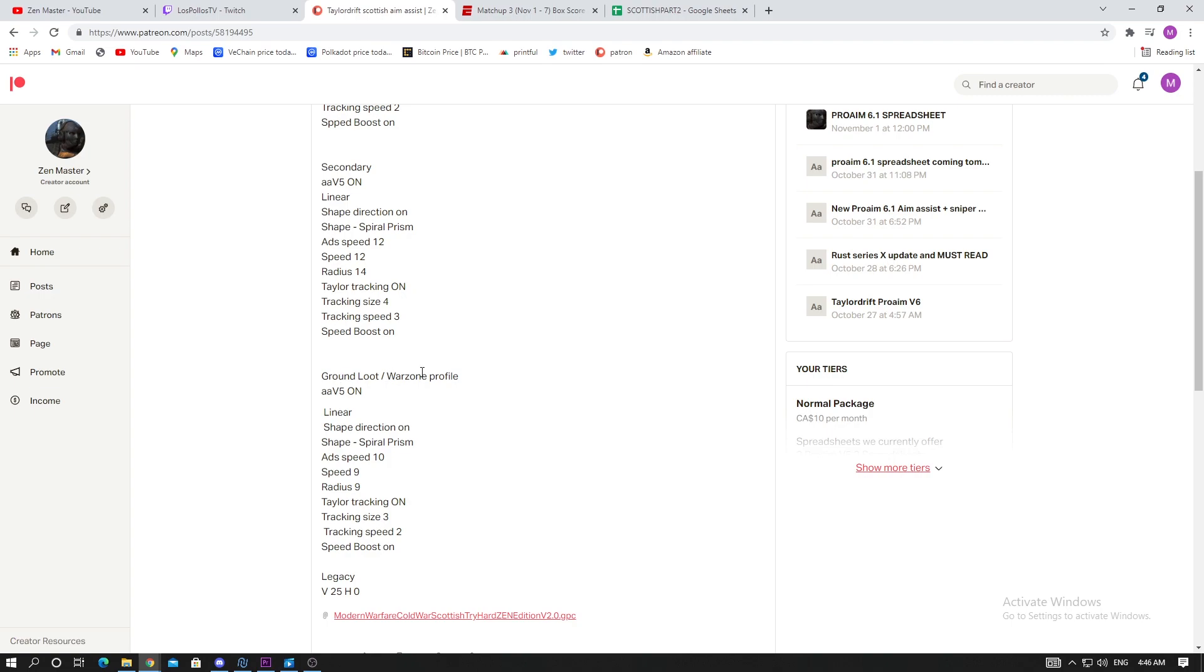The ground loot and warzone profile is for your ground loot. You're gonna use linear, shape direction on, shape spiral prism. I tried to make it a little bit in between but I kind of liked the long-range aim assist a bit more. I liked it really nice and low, so I kept nice and low for the ground loot. You're gonna be using a legacy vertical 25.